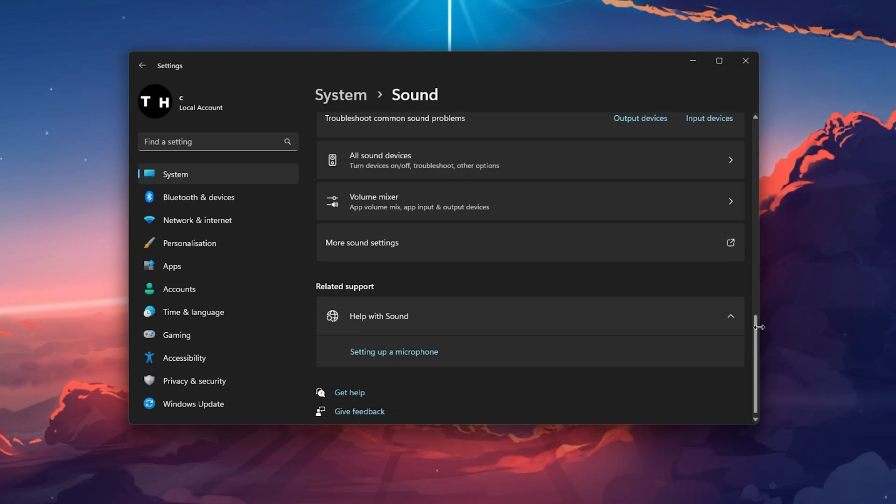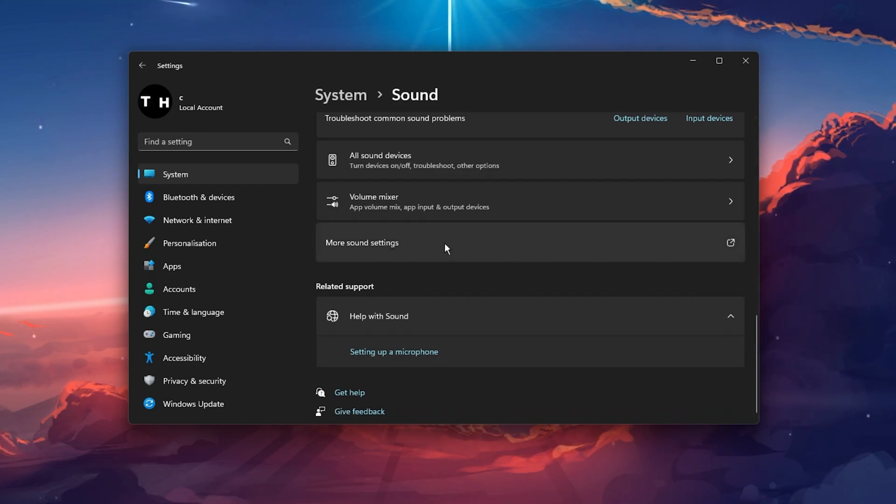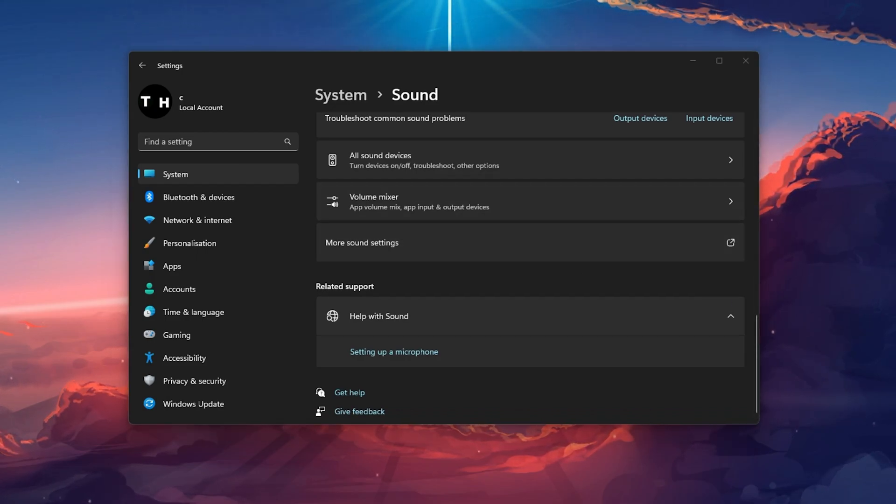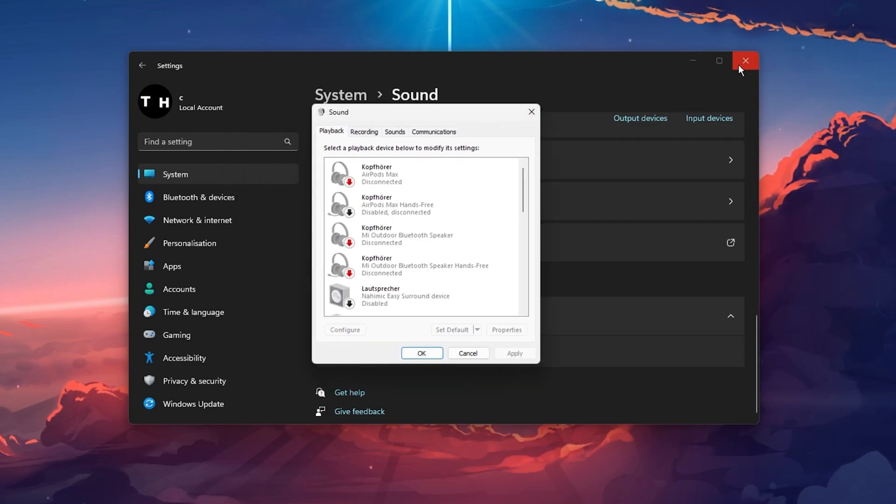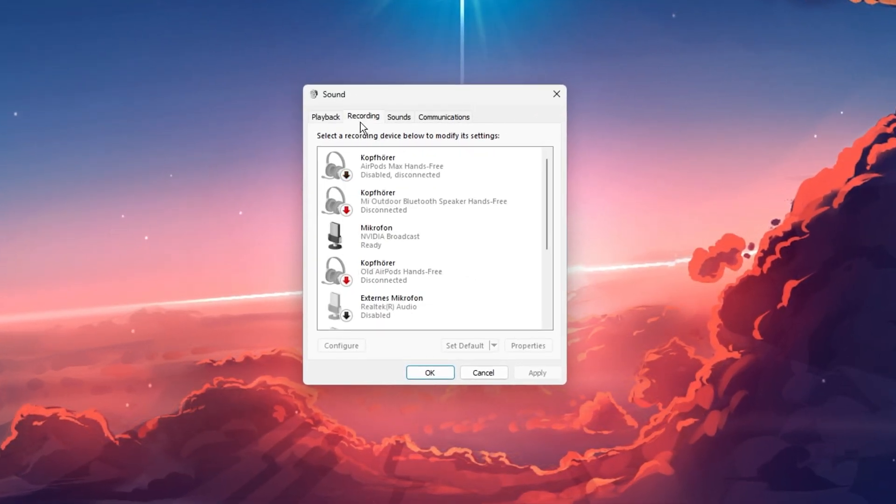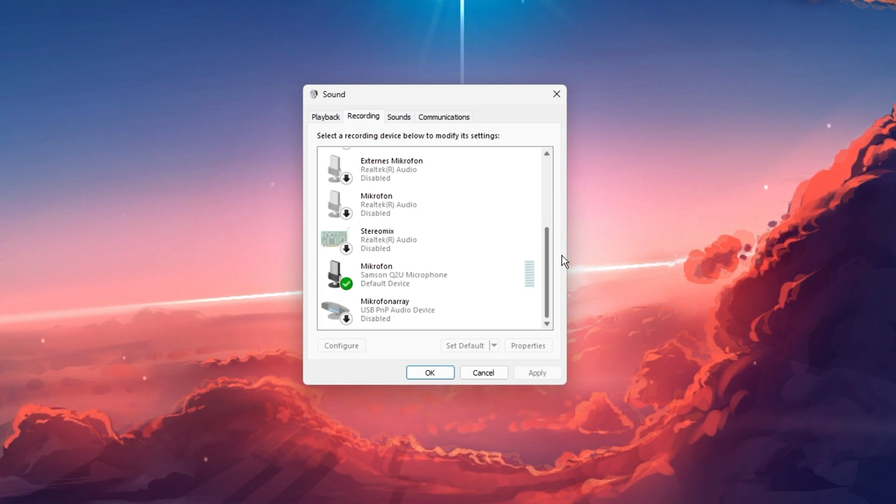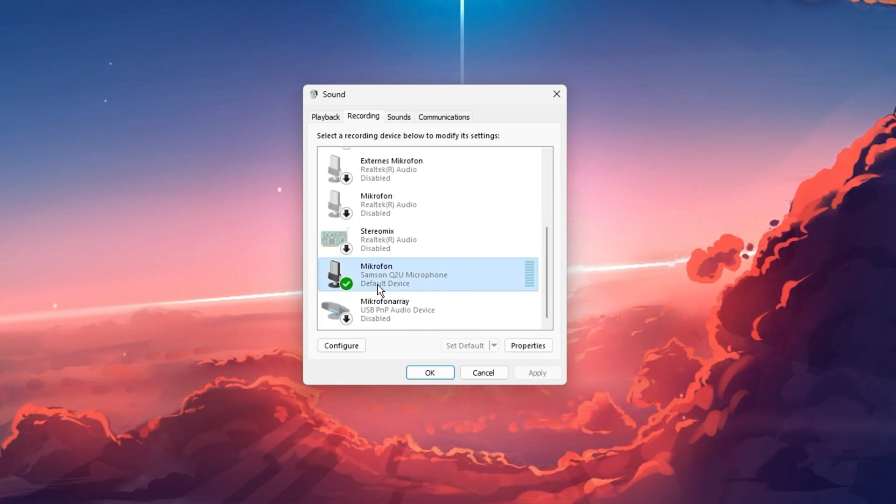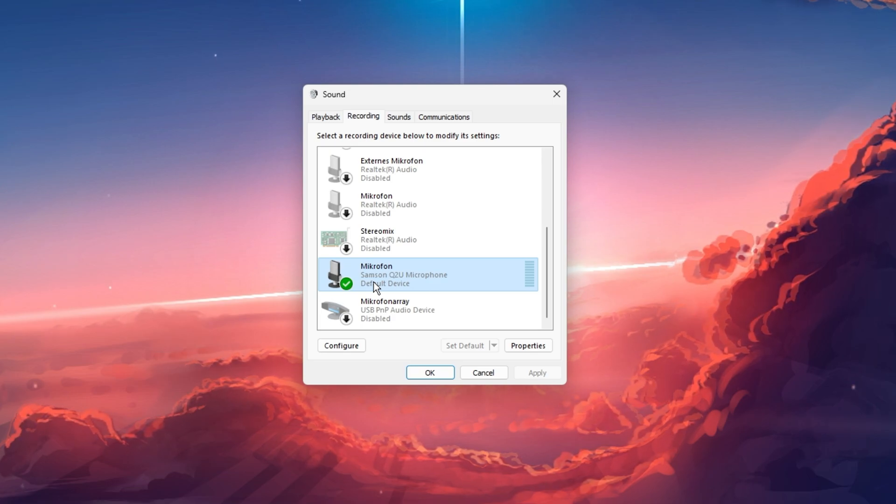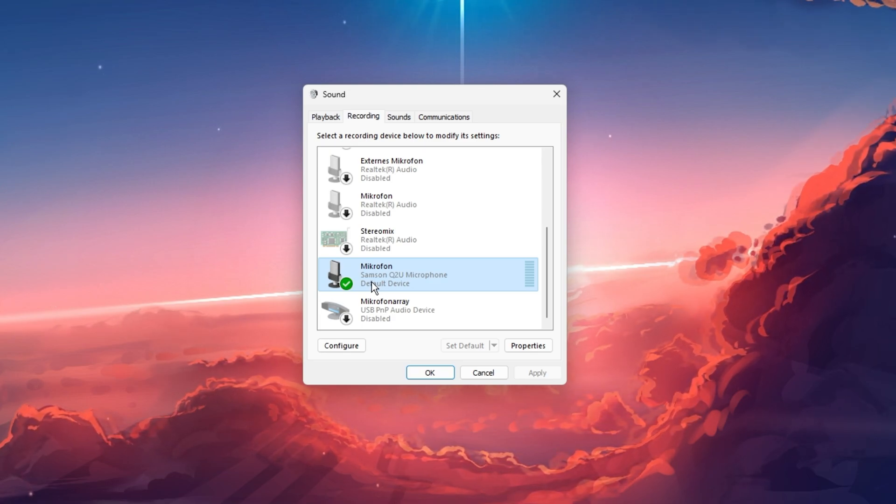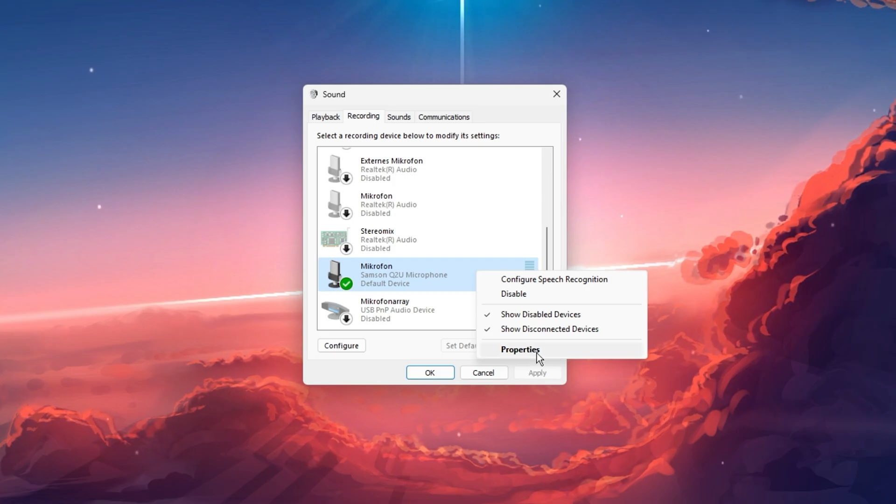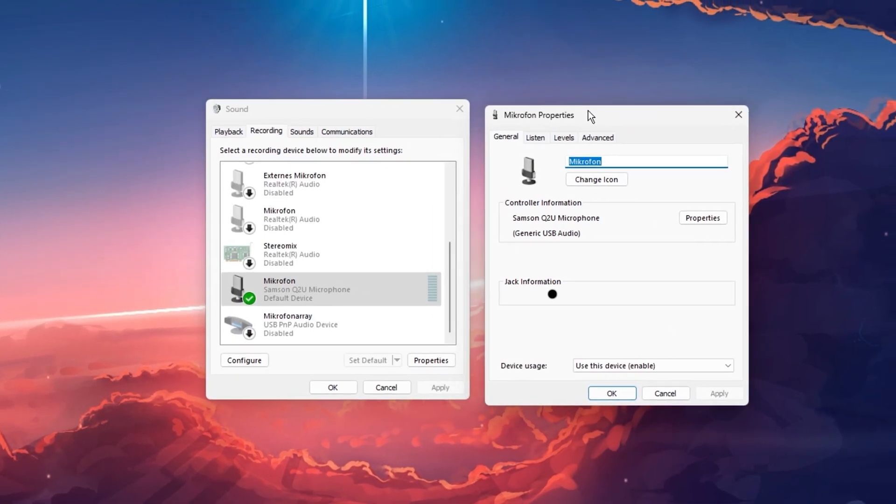In case nothing helps you out, then scroll down and select More Sound Settings to open up your Sound Control Panel. In the recording section, make sure that your preferred microphone is set to the default device and disable all other mics in this list of devices. Next, right-click the mic you wish to use and navigate to its properties.